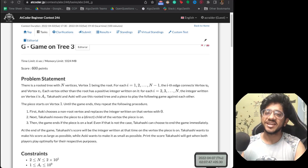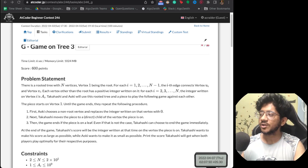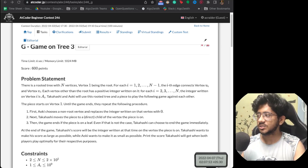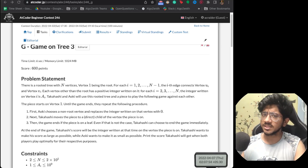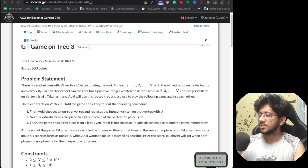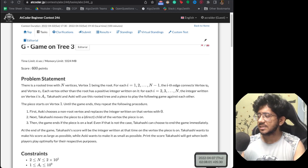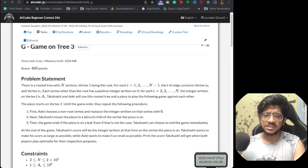Hi everyone, this is Vivek and welcome to this episode of Ad Codive Weekly. Today we are talking about this game called Game on Tree, and this is one of the best problems I think I've taken on the channel. So do stick around to understand the whole technique of this particular problem.